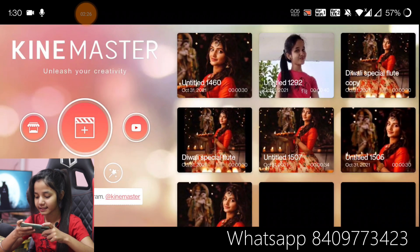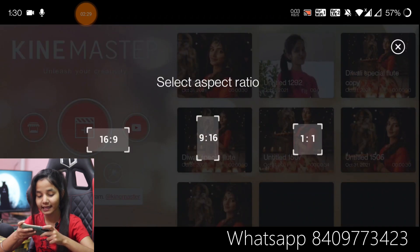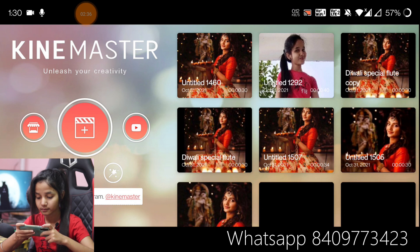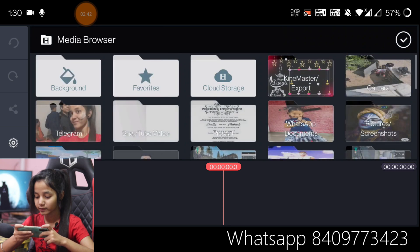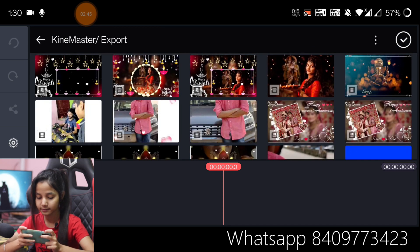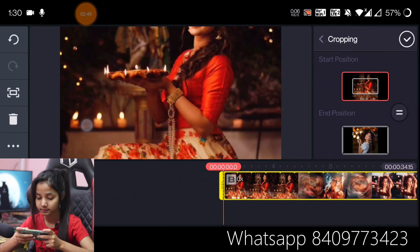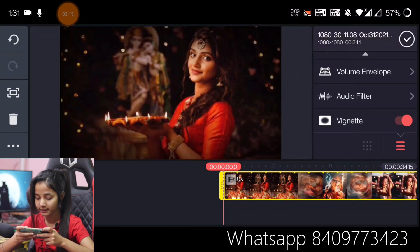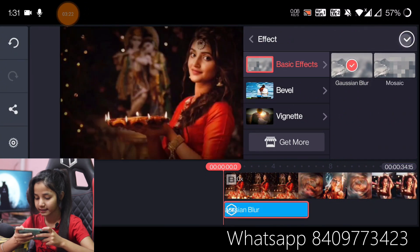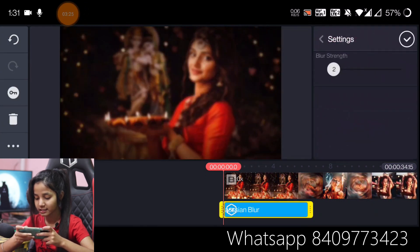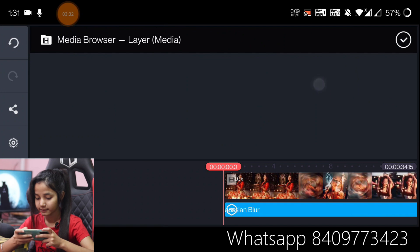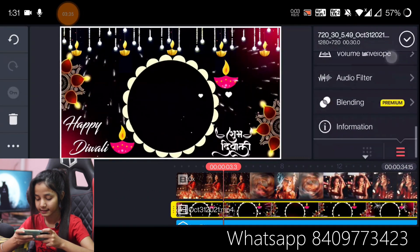Go back and click on the plus icon. We will take the ratio of 16 by 9. Now click on the video and we will add it to full screen. Then we will add the blur effect and set it to full screen. In settings, we will add it to the last.